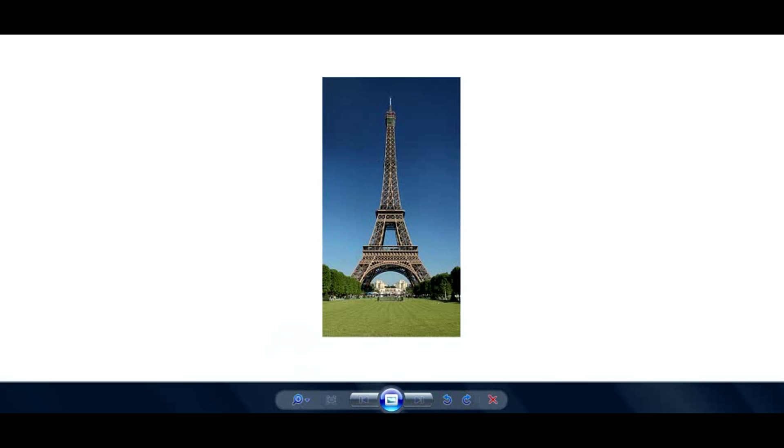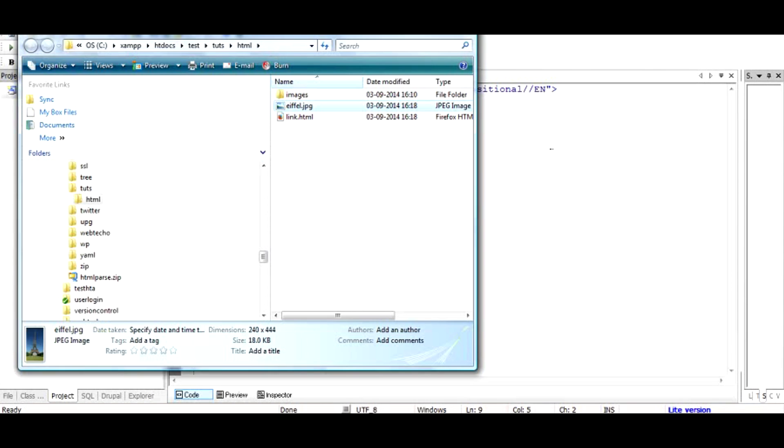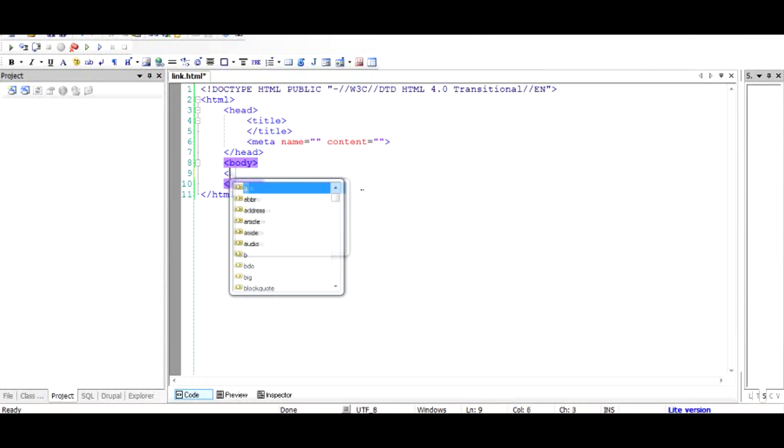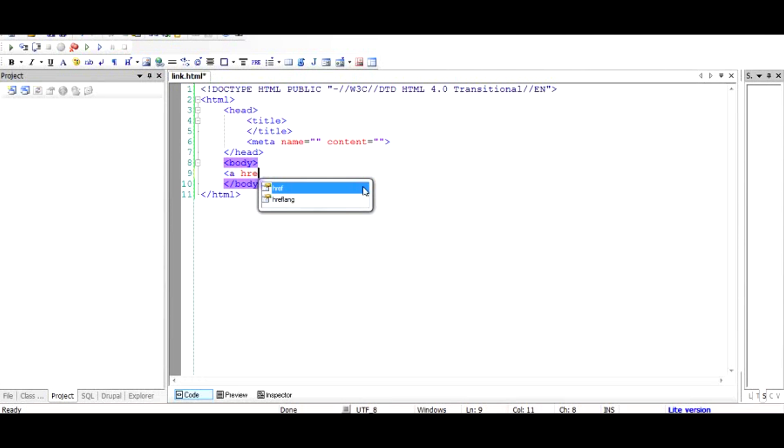So basically first I have to create a link, let's say clicking off this image takes us to google.com. So I will create a link.